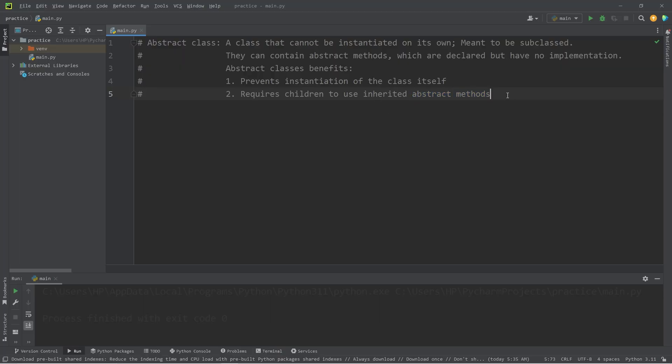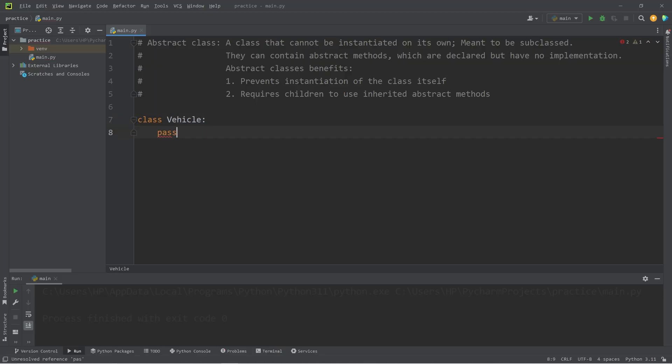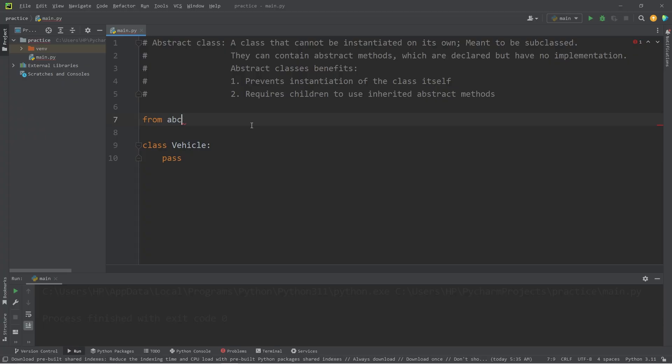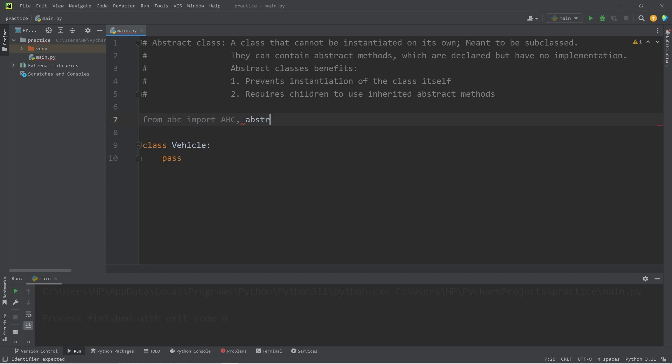So let me give you a demonstration. We're going to create a class, a vehicle. For now, I'll write pass. To work with abstract classes, we'll need to import ABC. ABC meaning abstract base classes. We need import ABC, all capital meaning abstract base class, as well as abstract method.